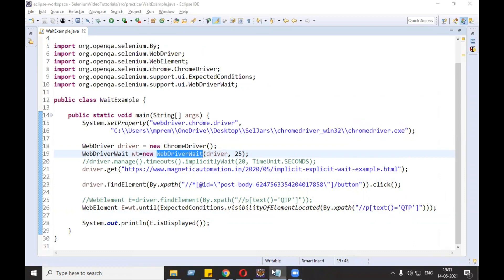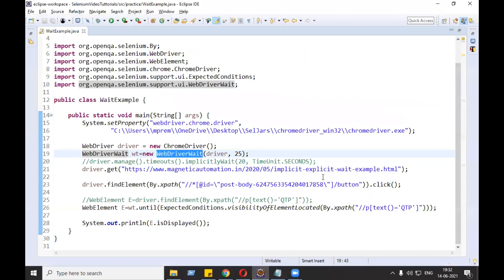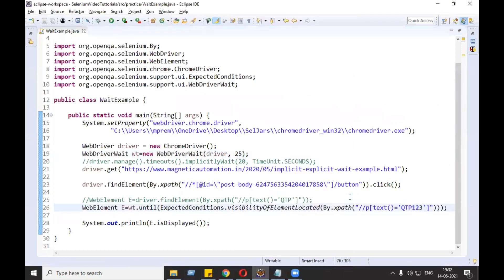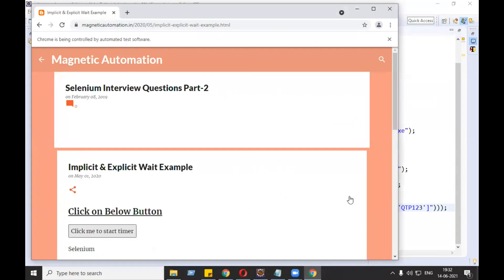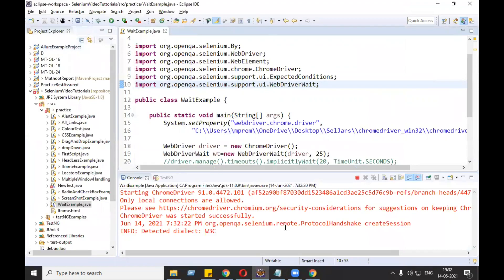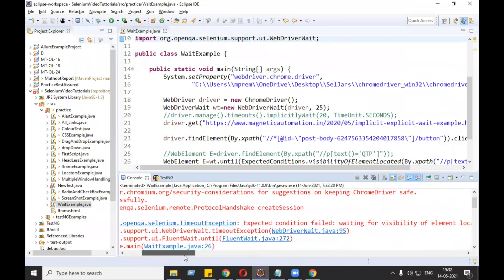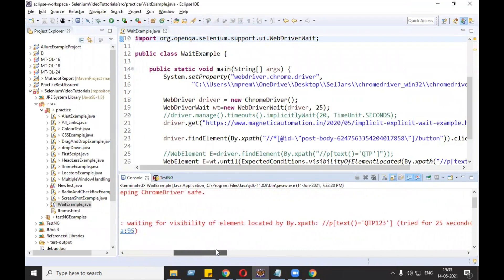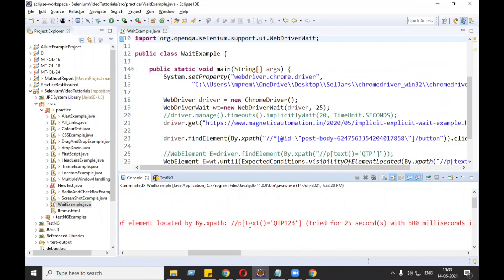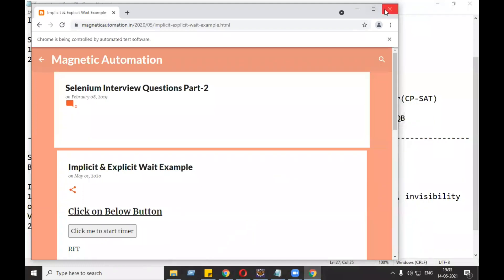The exception in the case of implicit wait is NoSuchElementException. But in the case of WebDriverWait, let's give a wrong XPath and see which exception it shows. It is waiting for 25 seconds - the exception is TimeoutException. 'Expected condition failed, waiting for visibility of element located by XPath, tried for 25 seconds with 500 millisecond as an interval.' So the exception is TimeoutException.